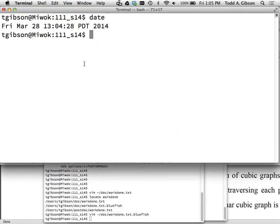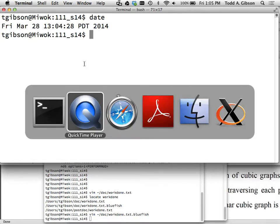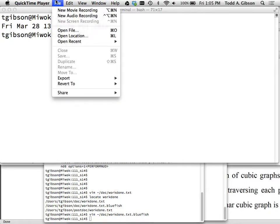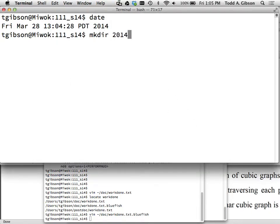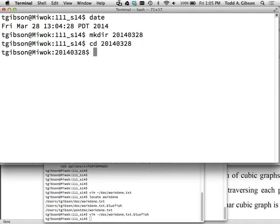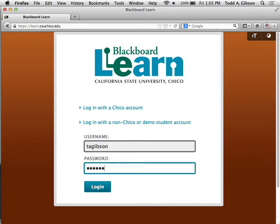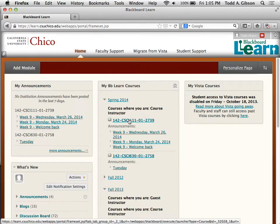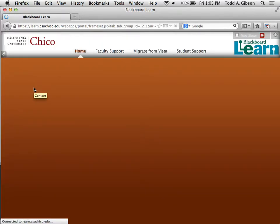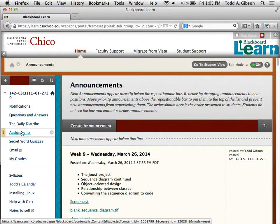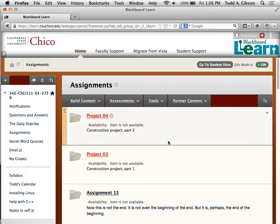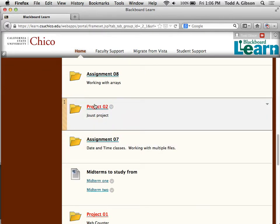The last couple of days I haven't been getting the secret word quiz up. I have revealed the submission link for the JAWS project here.